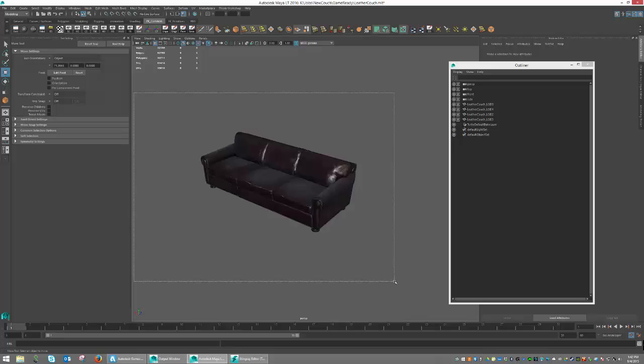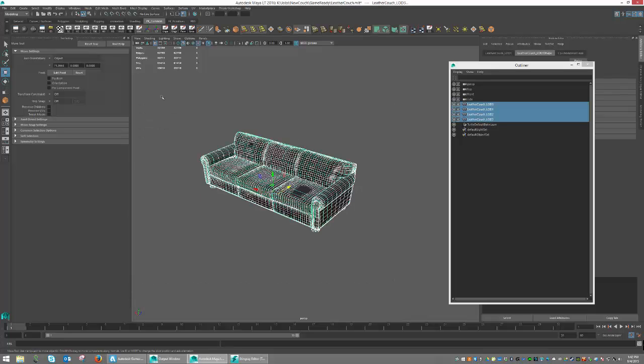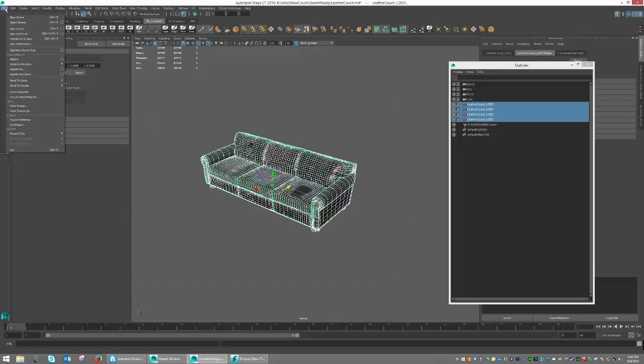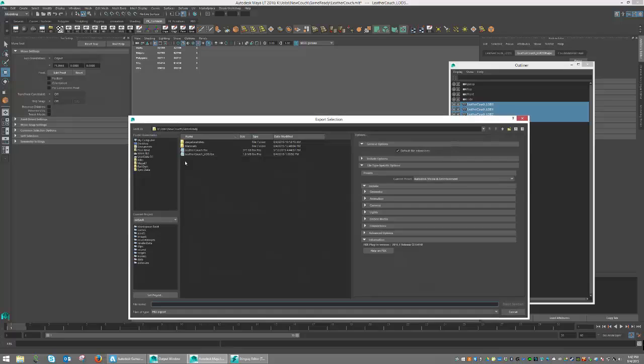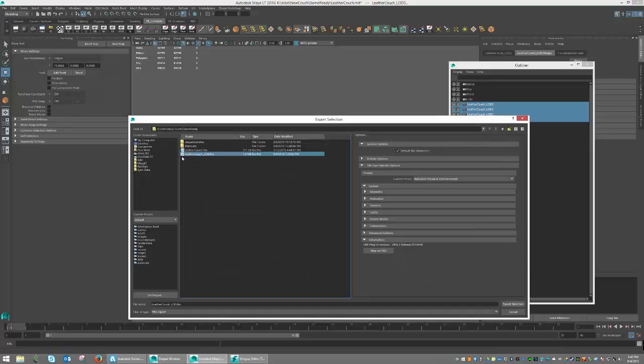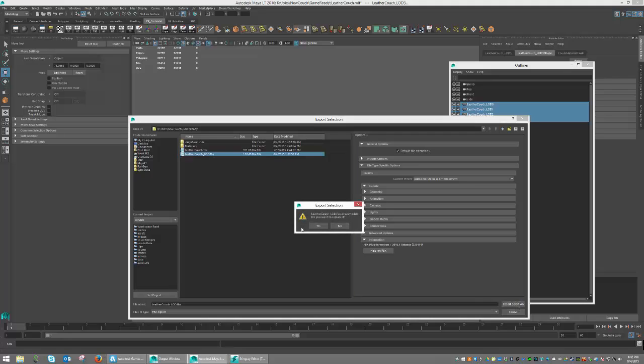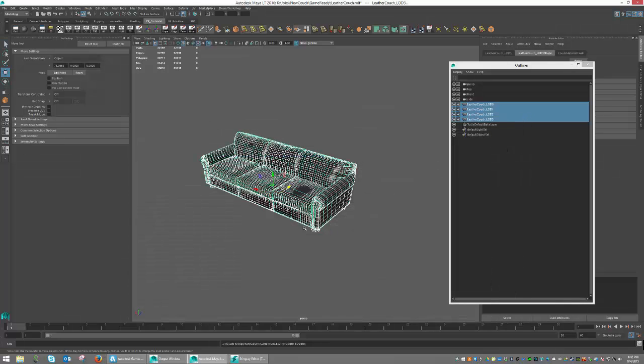Let's select our object and hit File, Export Selection. And I'm going to go ahead and overwrite my version, which is Leather Couch, LOD. And I'm going to go ahead and replace it.